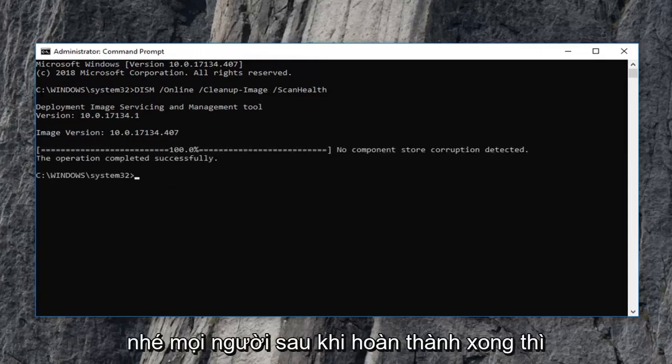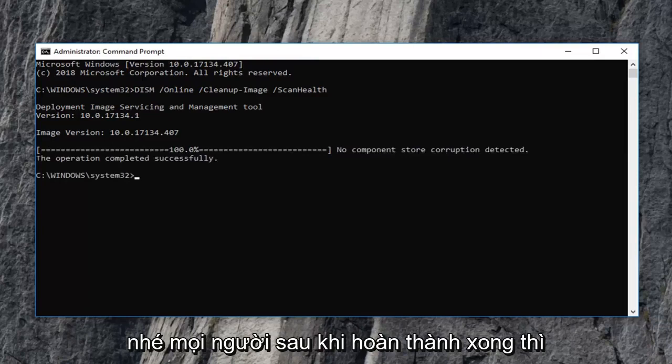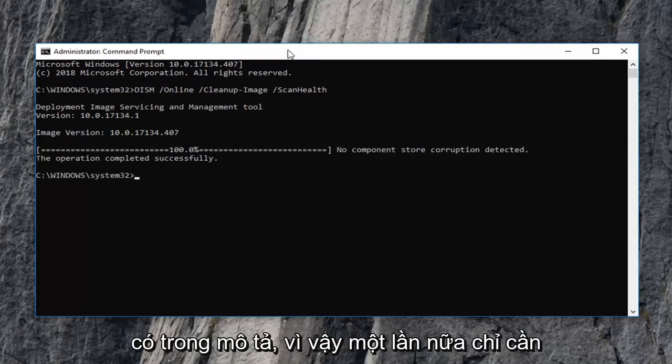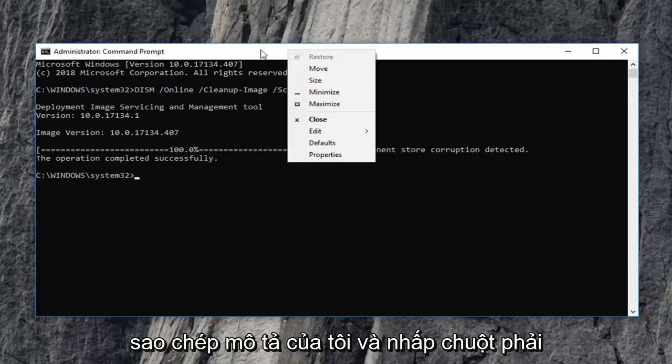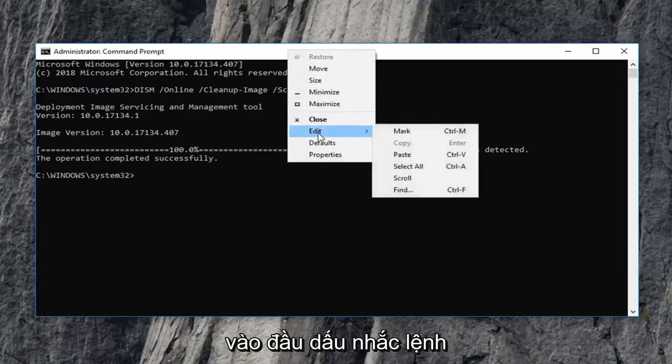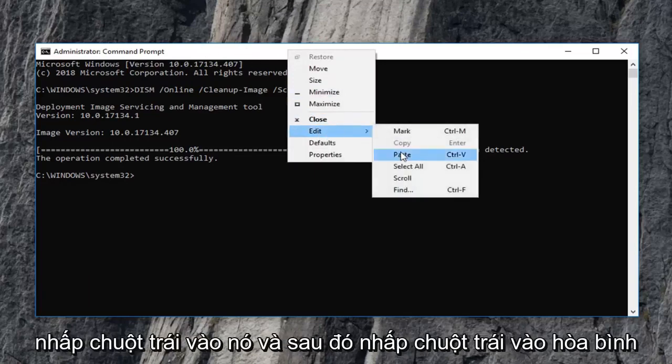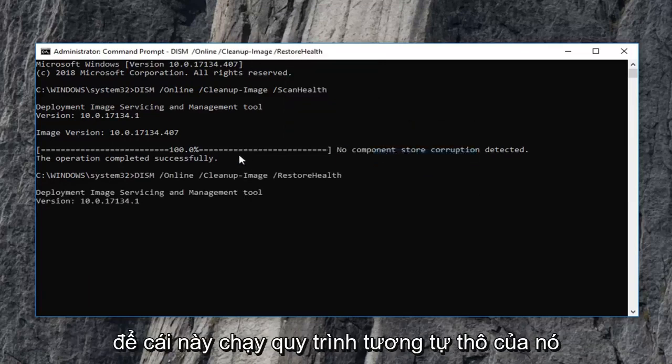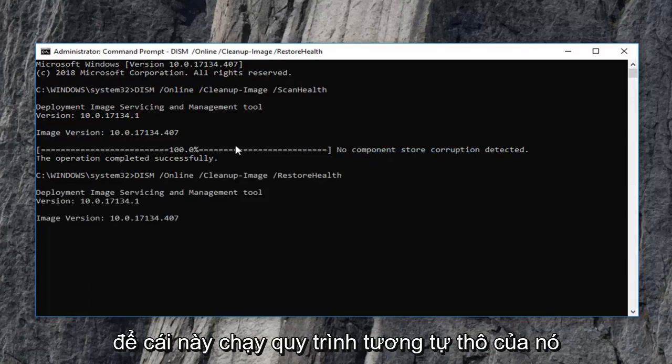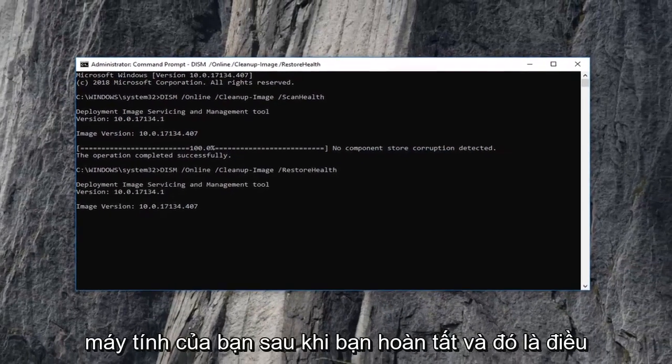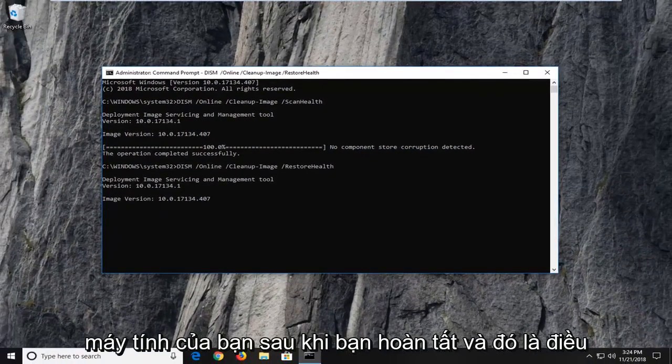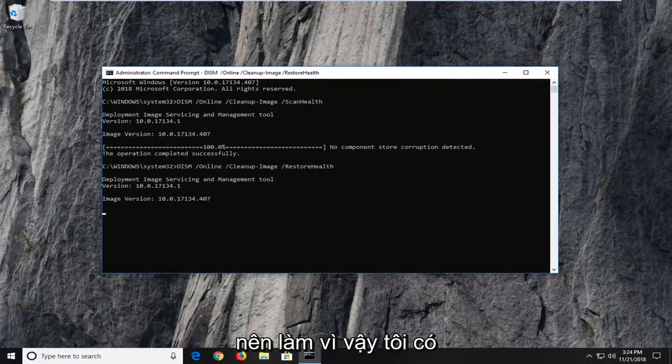Okay everyone, once that one is done, then you want to run the second command that I have in the description. So again, just copy it out of my description and right click on the top of the command prompt. Left click on edit and then left click on paste. Let this one run as well. Similar process, and you'll want to just restart your computer once you're done. And that should be about it.